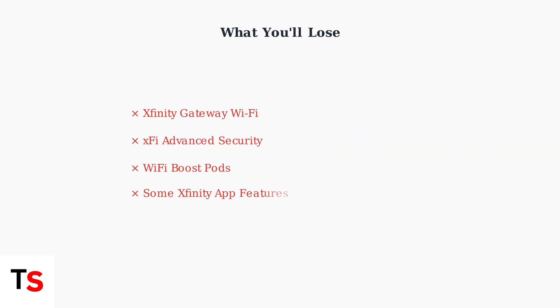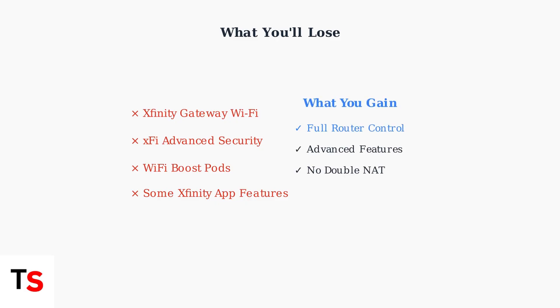However, enabling Bridge Mode does come with some trade-offs. You'll lose the Wi-Fi functionality of your Xfinity Gateway, and some Xfinity features like XFi Advanced Security and Wi-Fi Boost Pods will no longer be available.